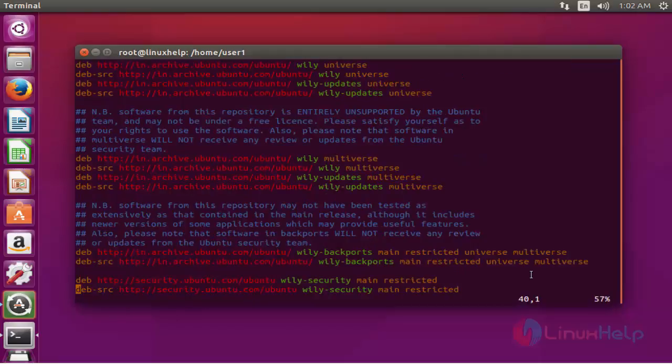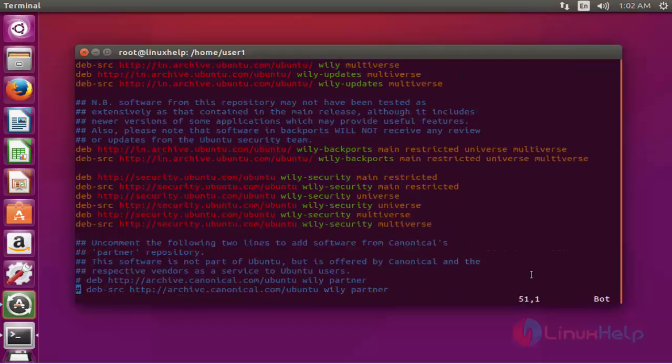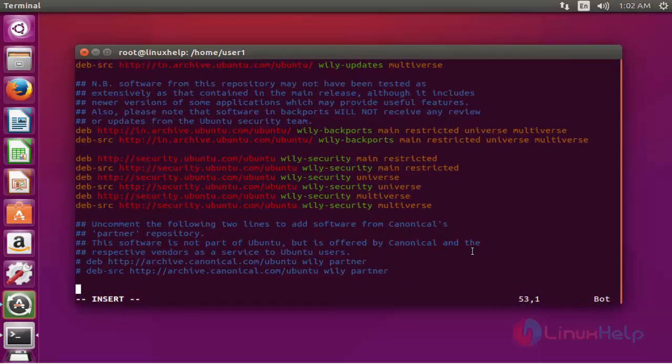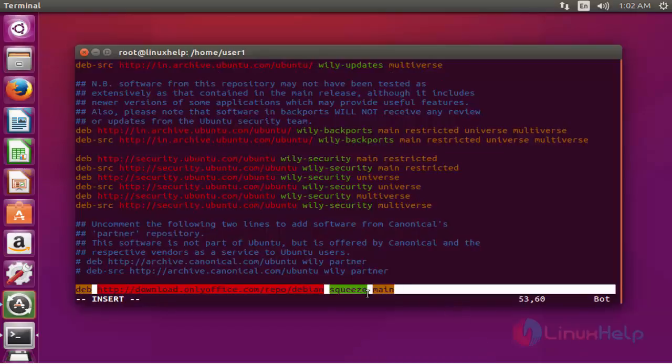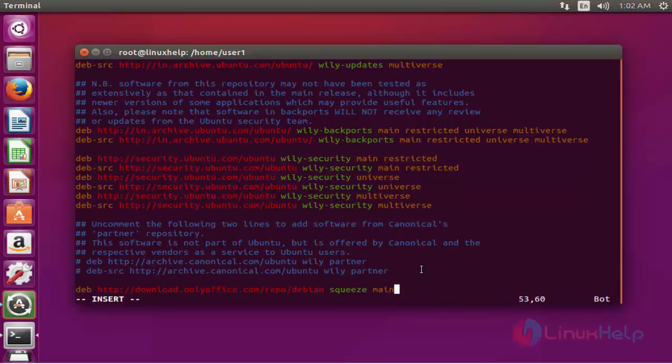Come down and add the following lines at the end of this file. After adding this line, save and quit this configuration file.